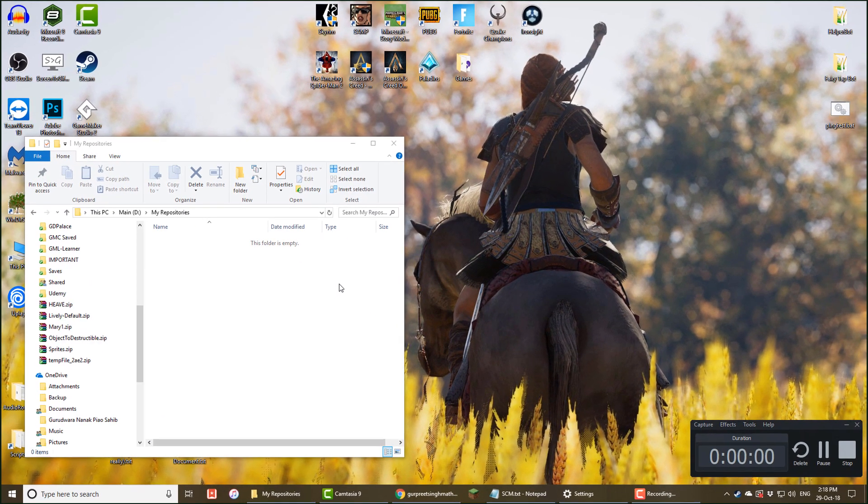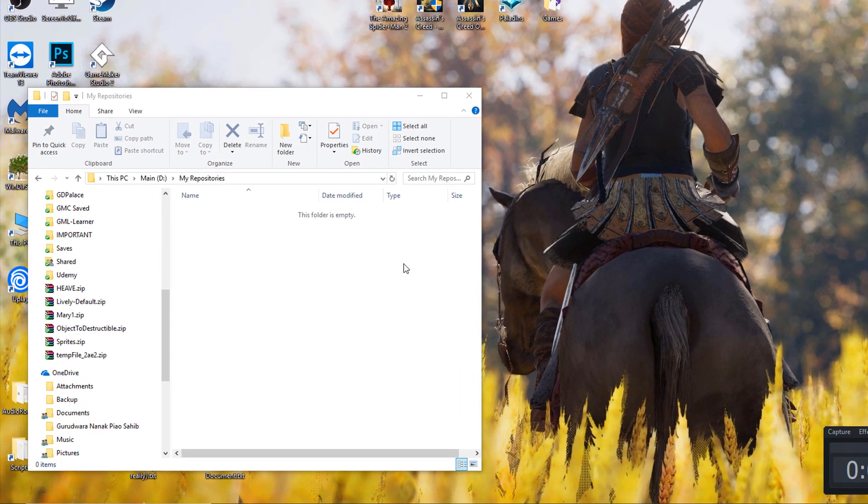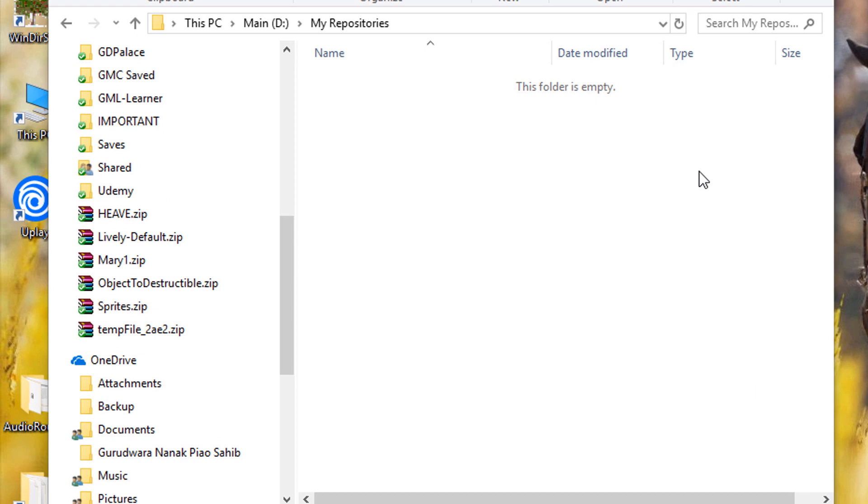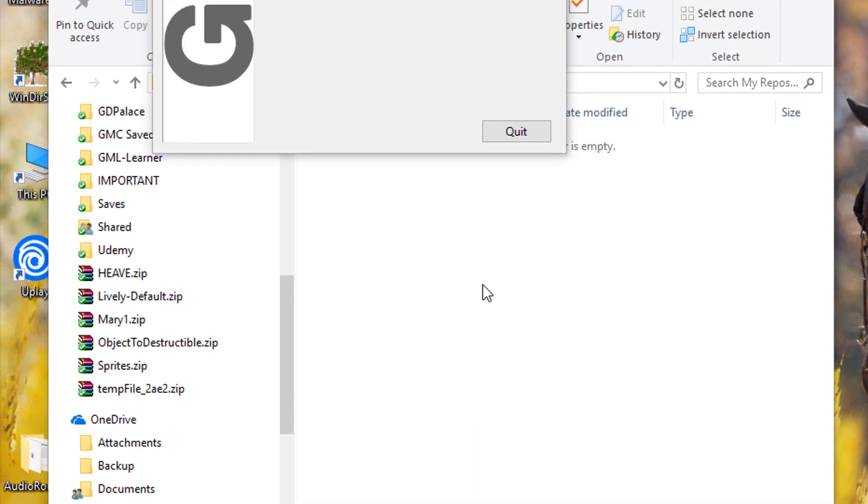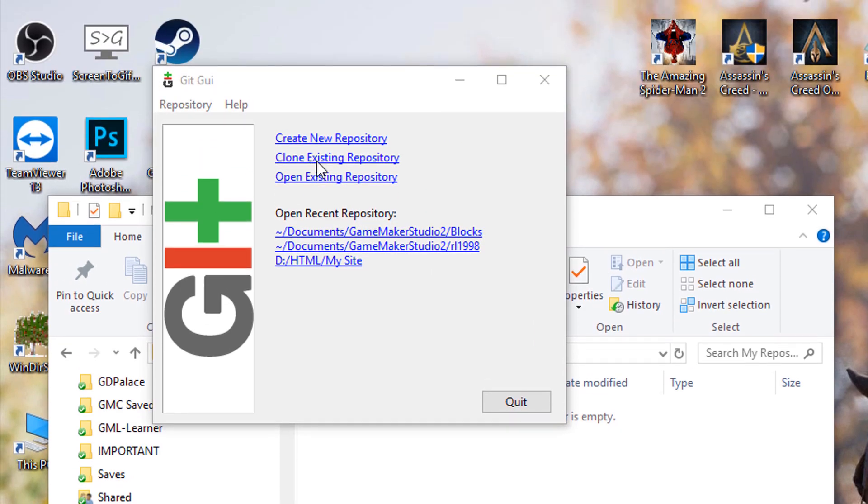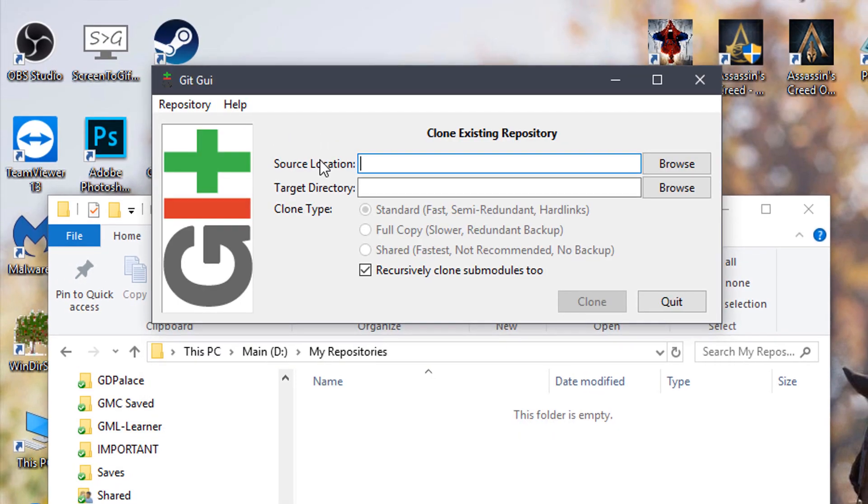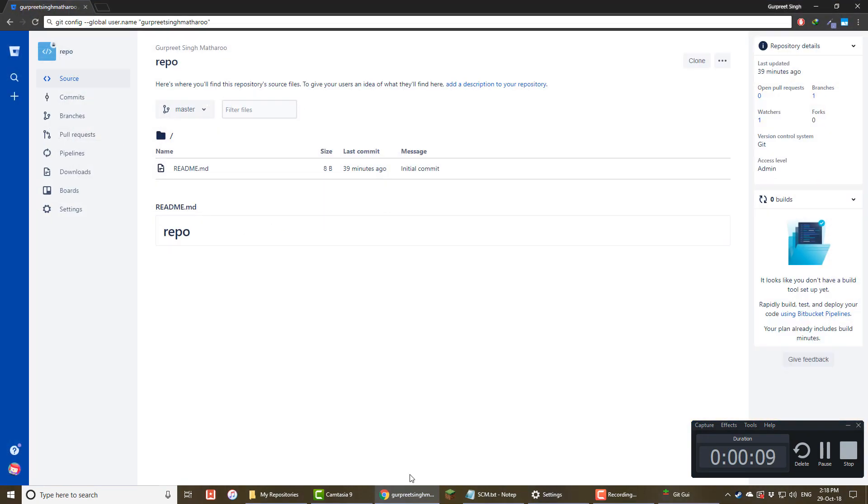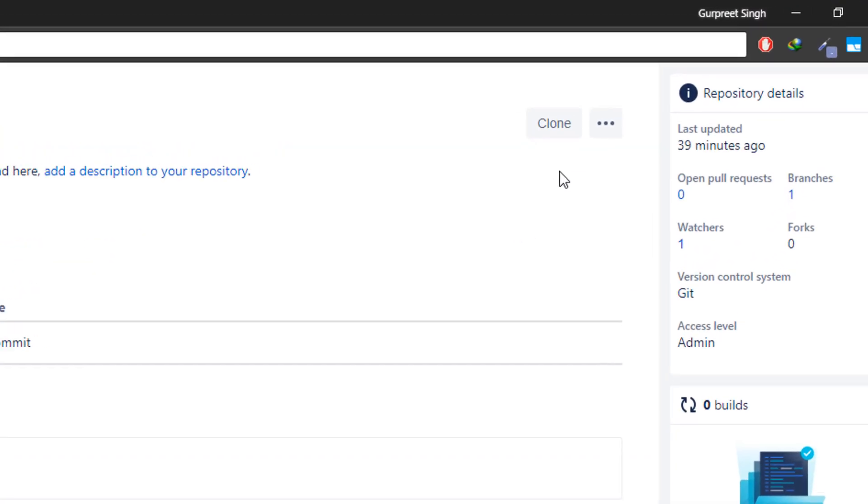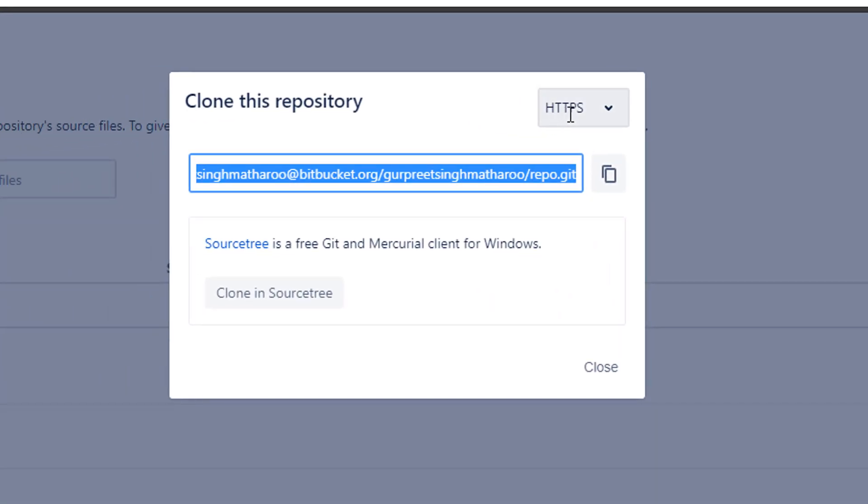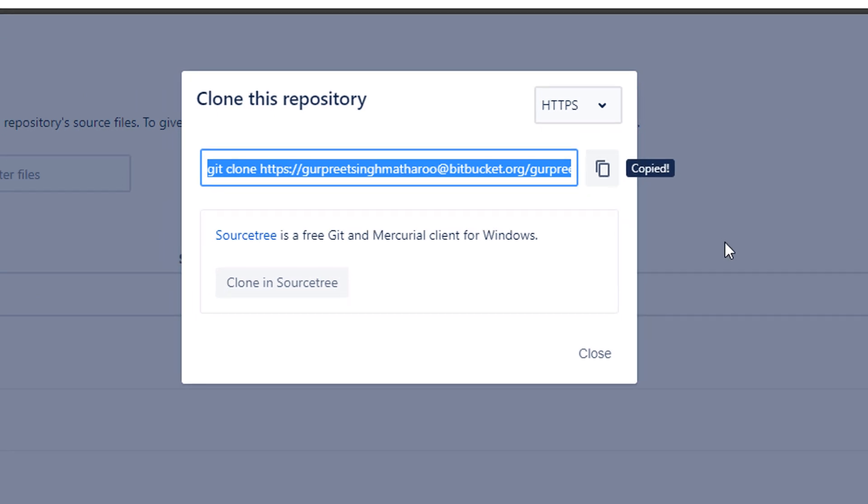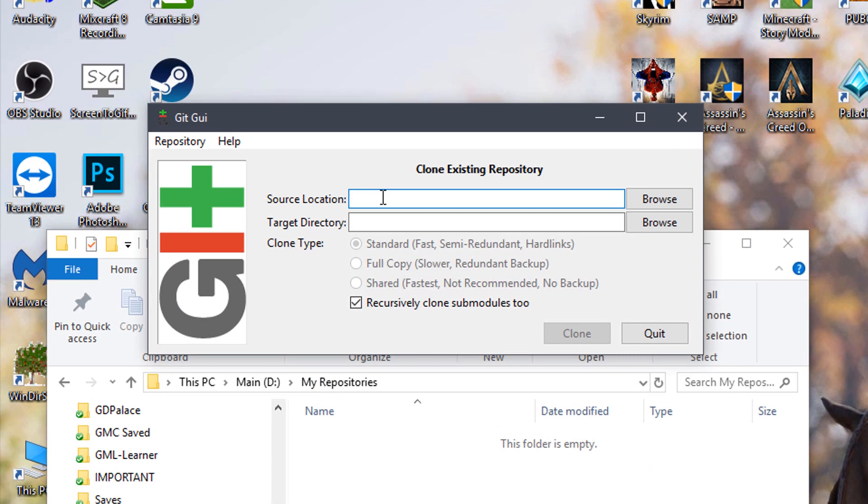Now I will clone the repository we just created. This will make a copy on your computer. So go to the folder where you want the repository, right click and select Git GUI here. Then click on clone existing repository. Now you need to get a link to your repo. I'll open my repo in Bitbucket, click on clone, make sure this is HTTPS and copy the link.